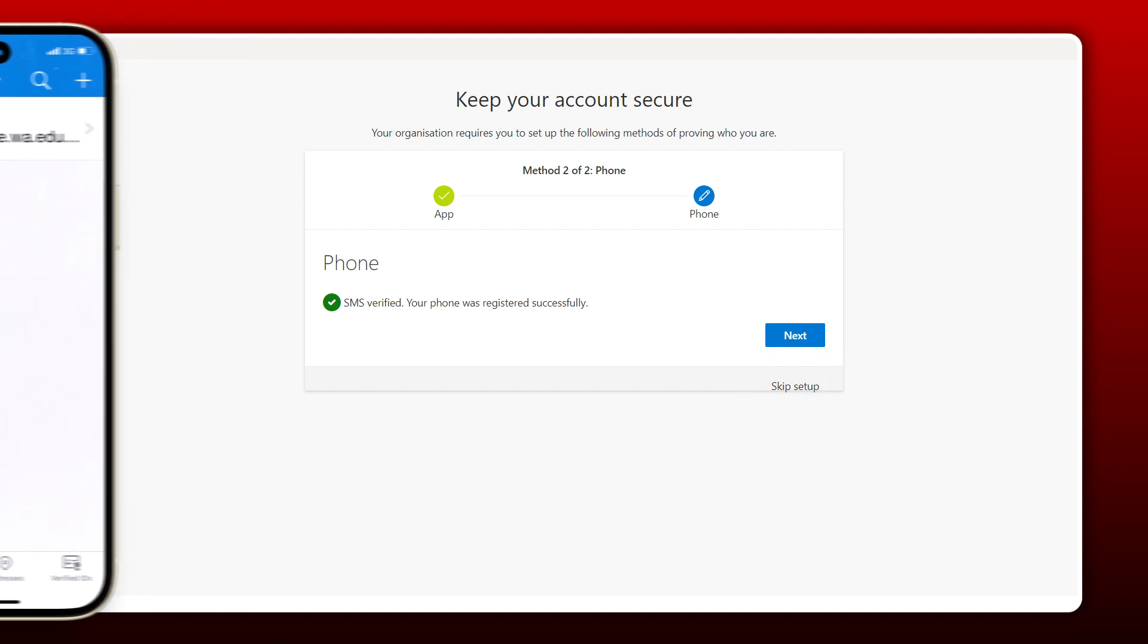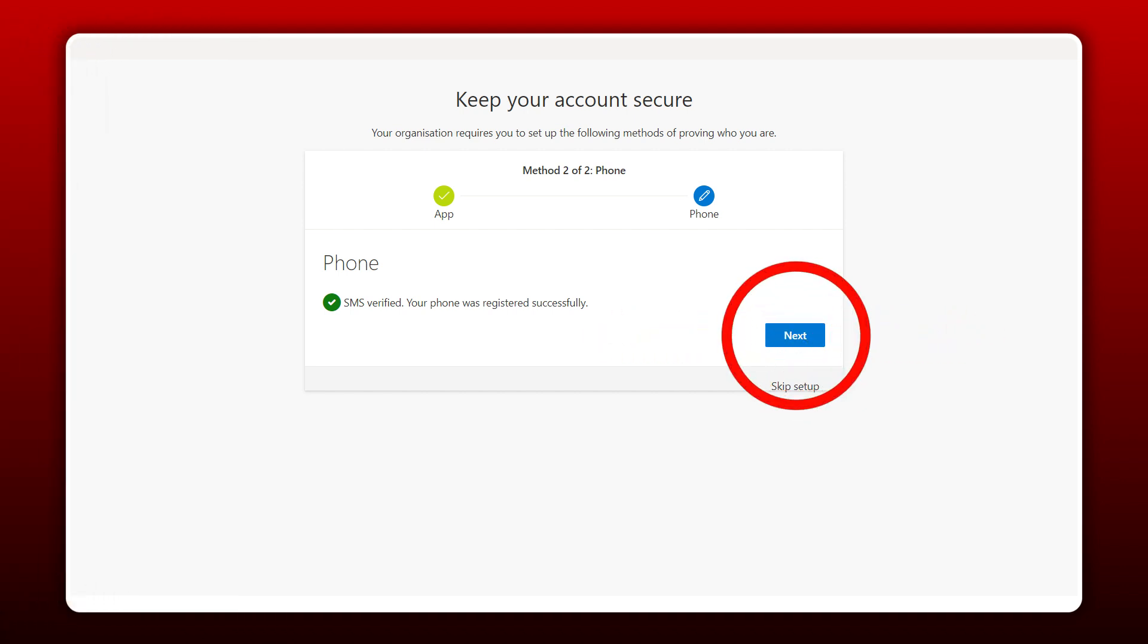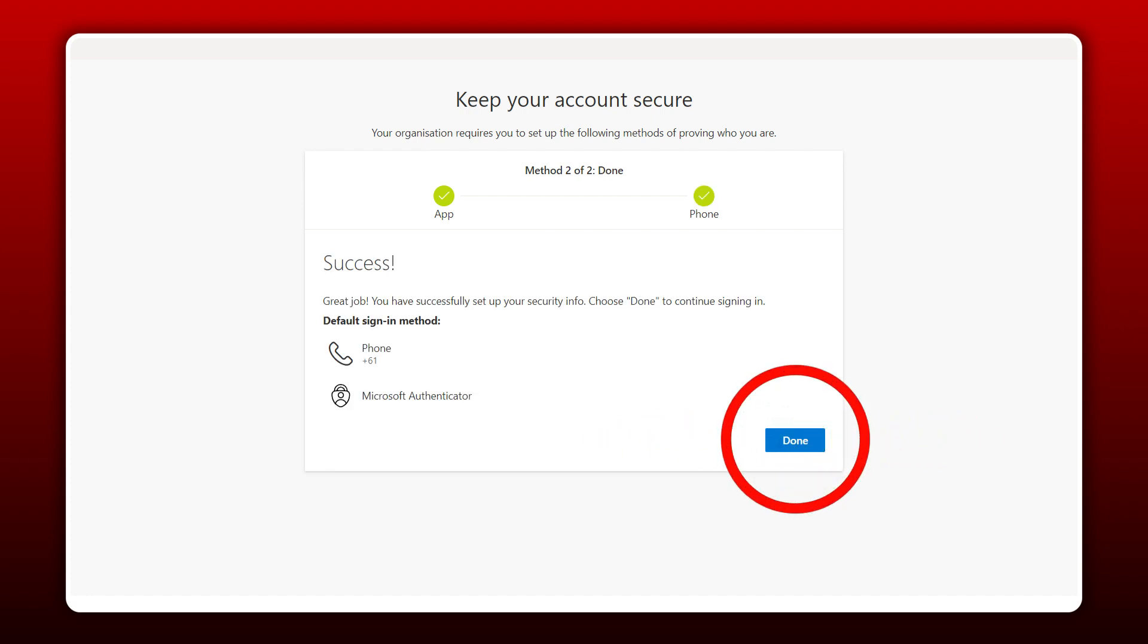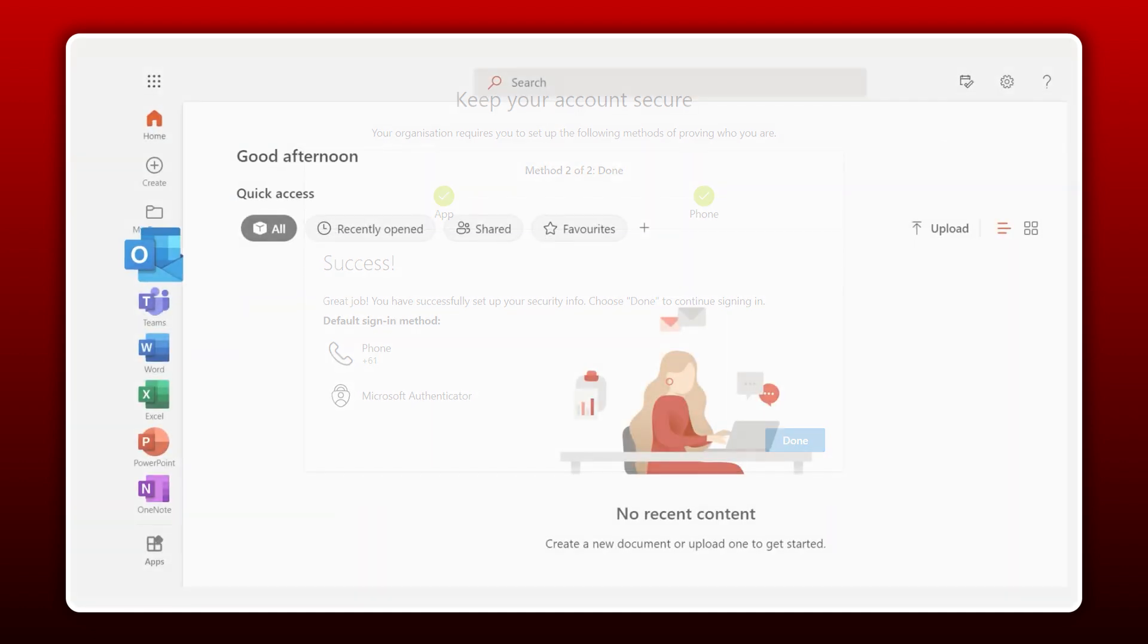Your phone has now been registered with the authenticator. Click Next one last time. OK, we have now finished setting up our authentication. Click Done to continue into your Microsoft 365 account.